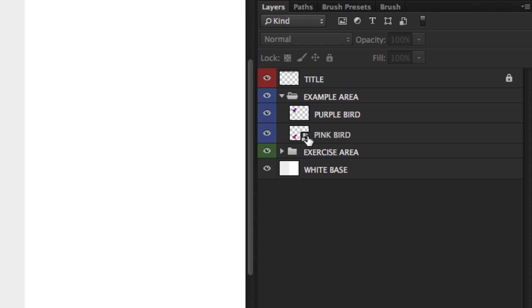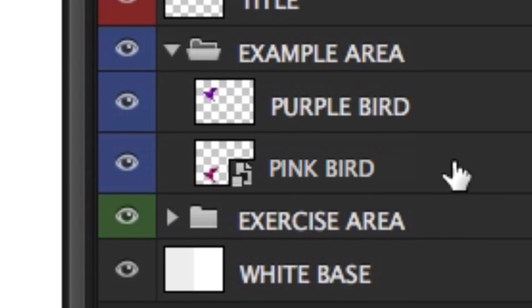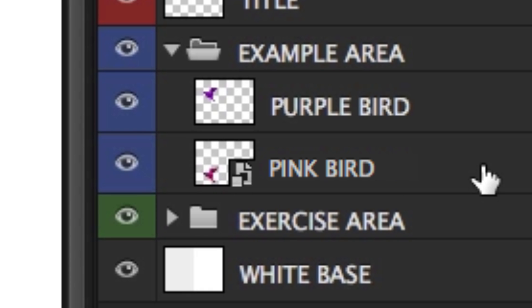Now if we look carefully, we can see that on the pink bird layer this has an icon on the image thumbnail. Now this is a smart object icon. This icon indicates that this layer is a smart object.